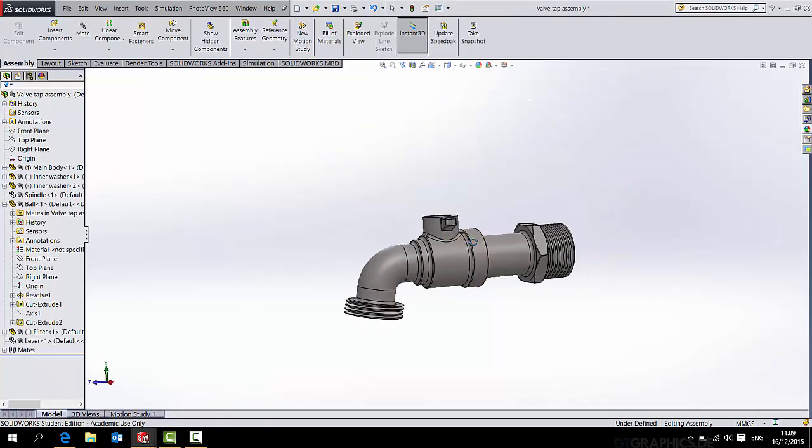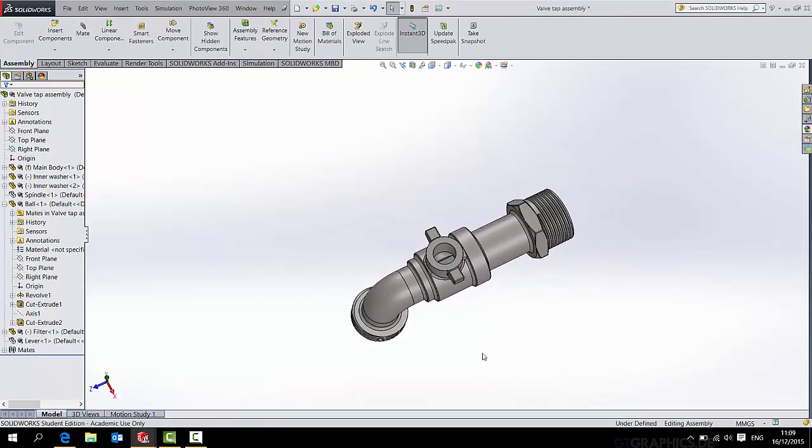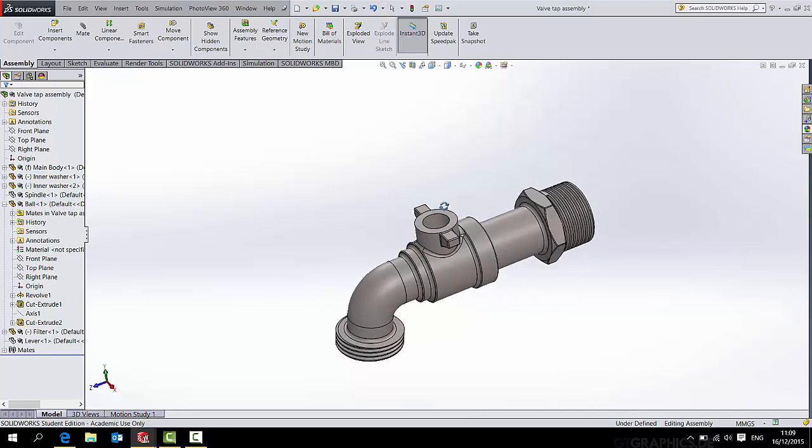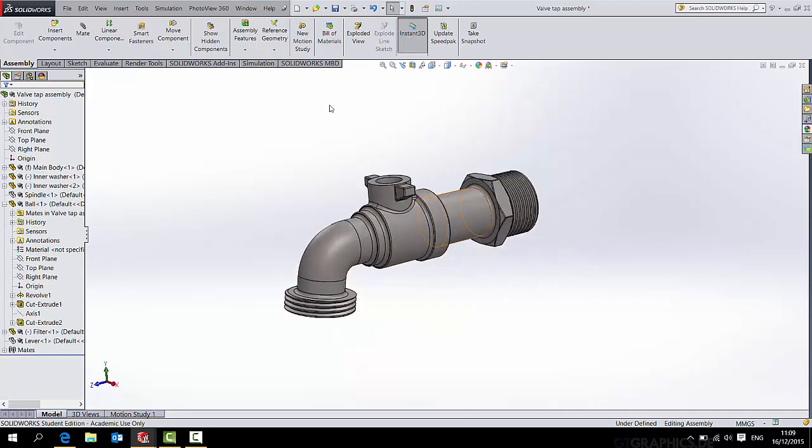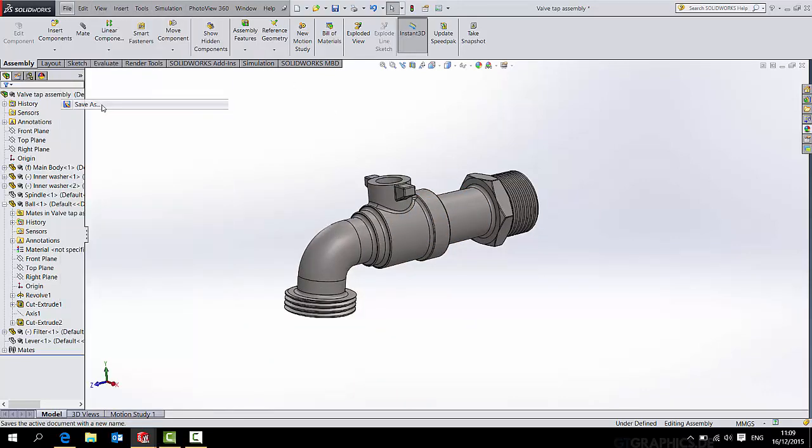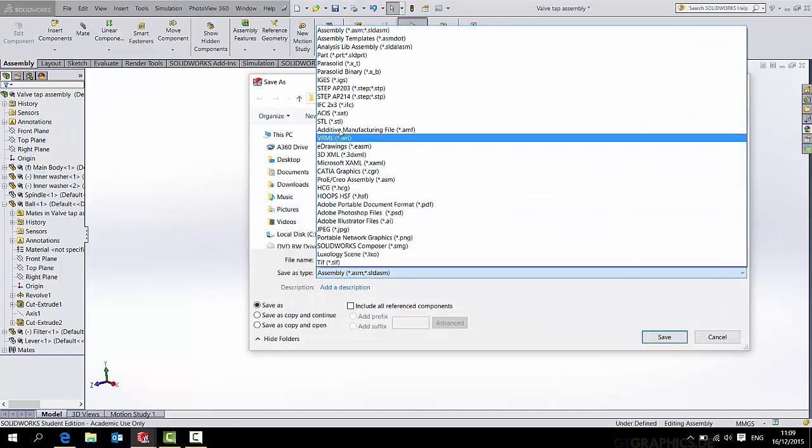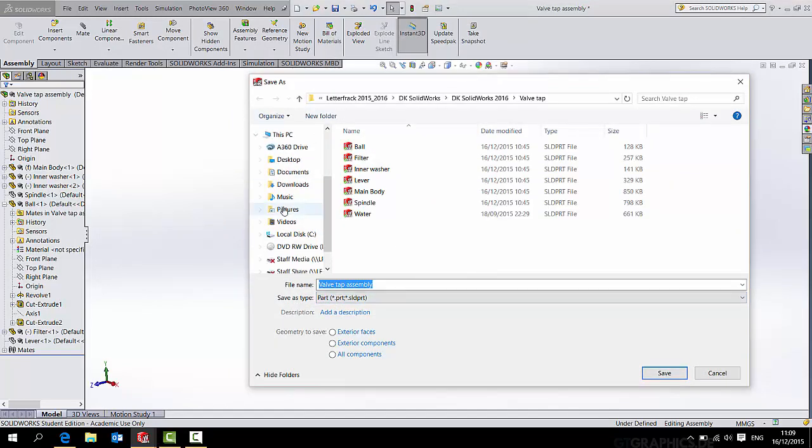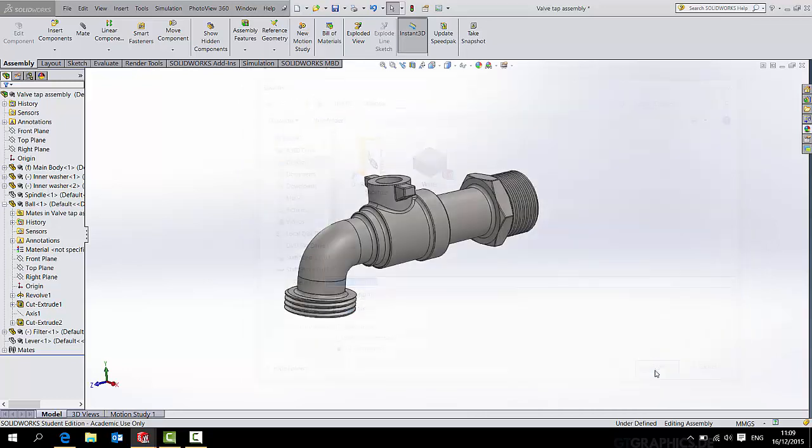But what you can do is in this assembly, remember I've got a few parts there, I've got all the mechanisms within the tap, I can save this as a part. So if I go file, save as, and change this assembly to part. And the only thing you have to make sure to do is tick all components, because if you don't do it, for instance you can go exterior and exterior components. These will allow you to save as a surface model, but I want a solid model, so select all components and press save.